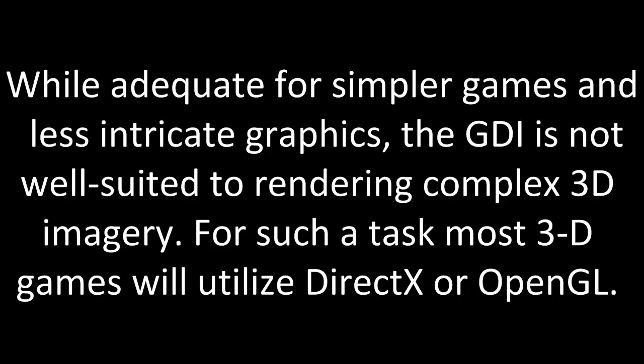While adequate for simpler games and less intricate graphics, the GDI is not well suited to rendering complex 3D imagery. For such a task, most 3D games will utilize DirectX or OpenGL.